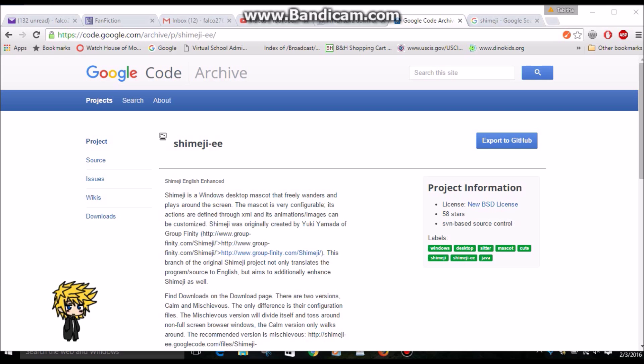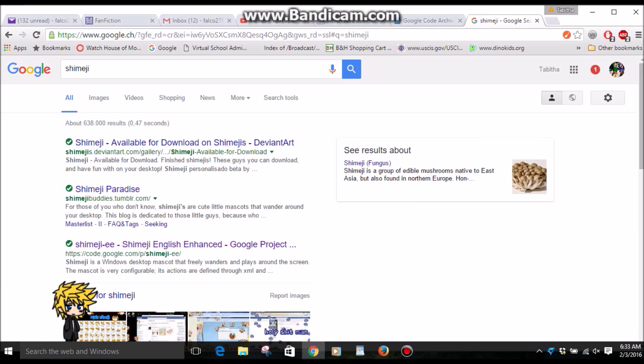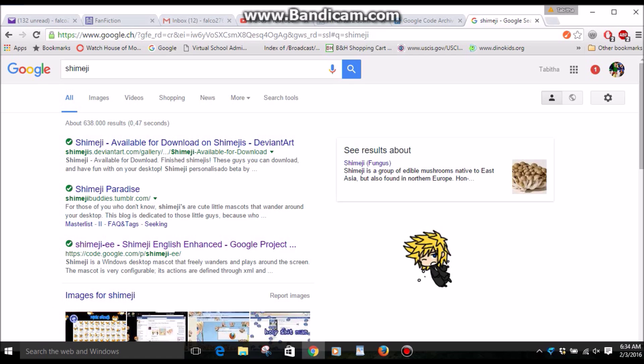If you guys are not familiar with Shimeji EE, basically Shimeji is originally a Japanese mushroom. You can see on the right side of the Google search of Shimeji. You can look it up yourself for more information. But the kind of Shimeji I'm talking about is these guys right over here — this yellow haired guy right here, his name is Roxas from Kingdom Hearts. Yes, he is a Shimeji.